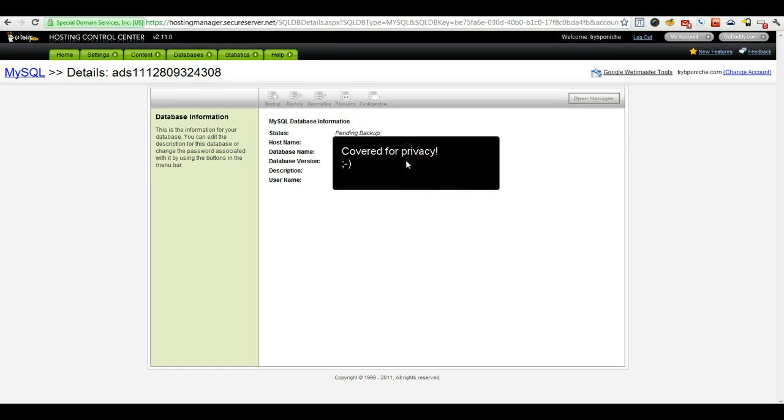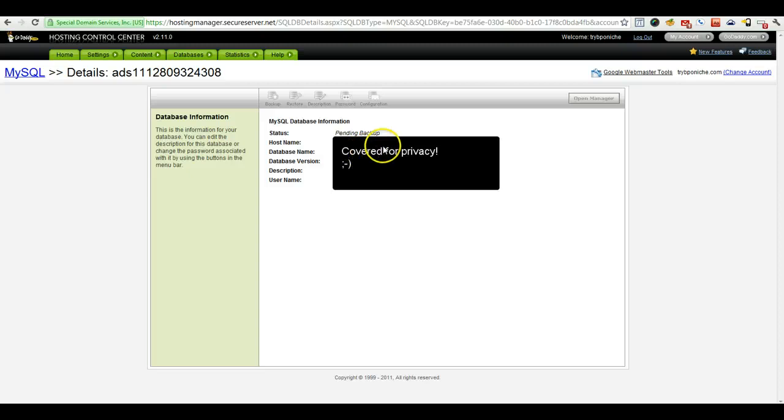Backups tend to take two to four hours though. I have seen them done very quickly for small niche sites. So this one's big, so it might take a little while.